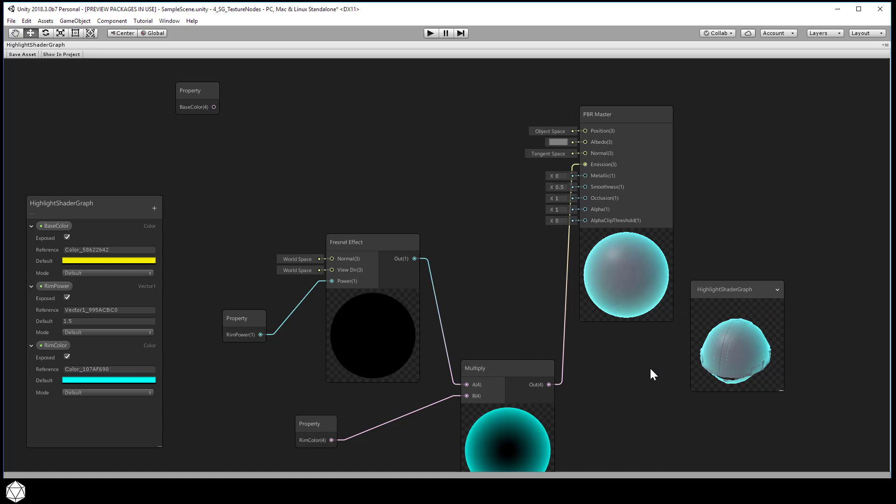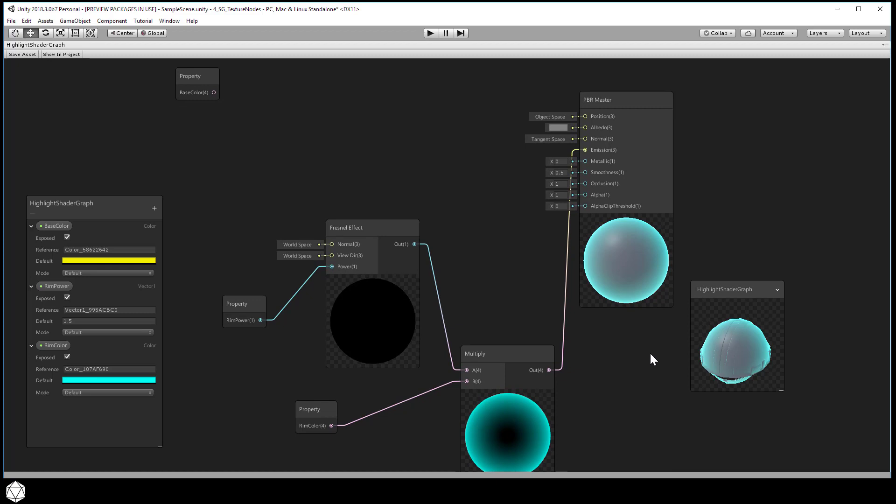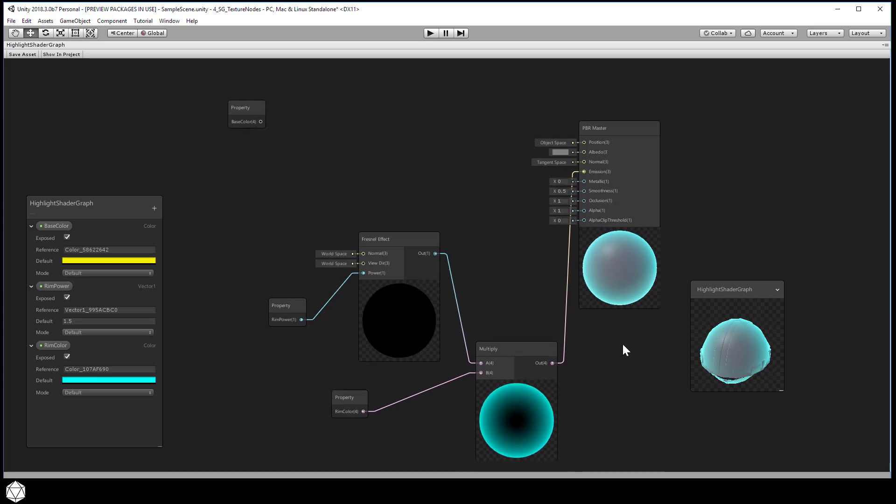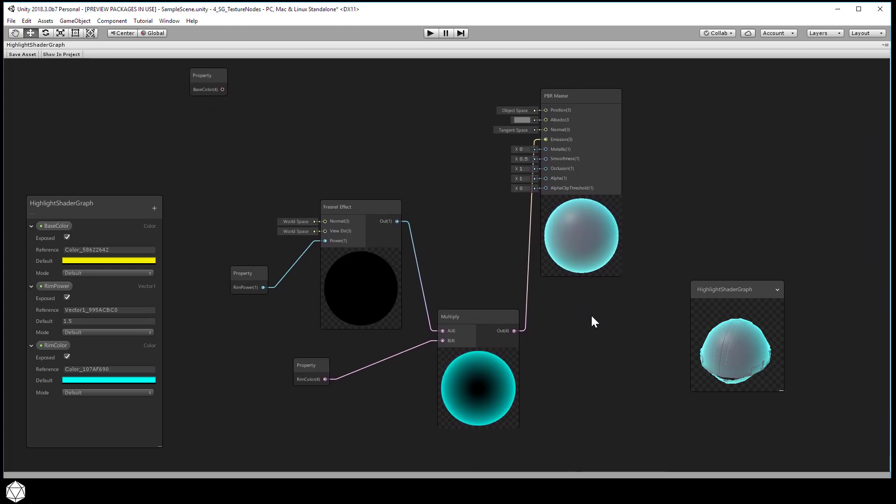We can leave that color node off to the side, it doesn't hurt anything. You can always just fall back to that if you have to.